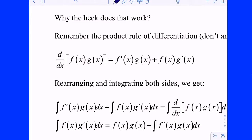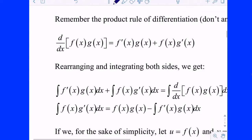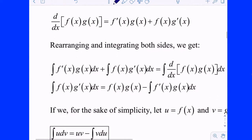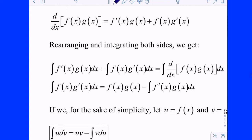Why does that work? When we took the derivative to check, we used the product rule. It comes from the product rule essentially. The derivative of F times G is F′G plus FG′.